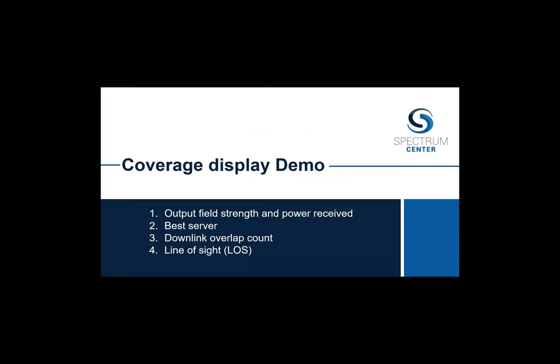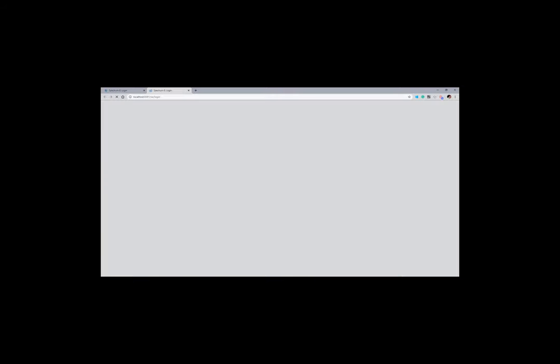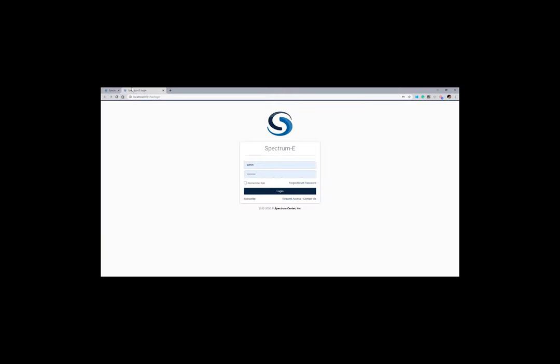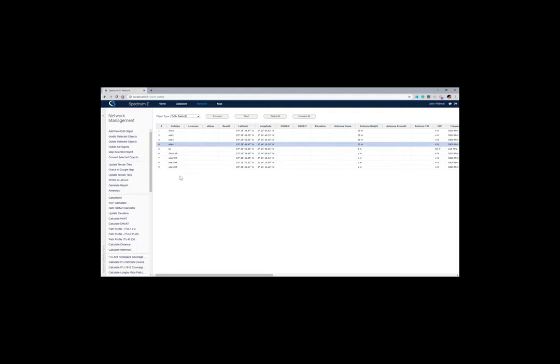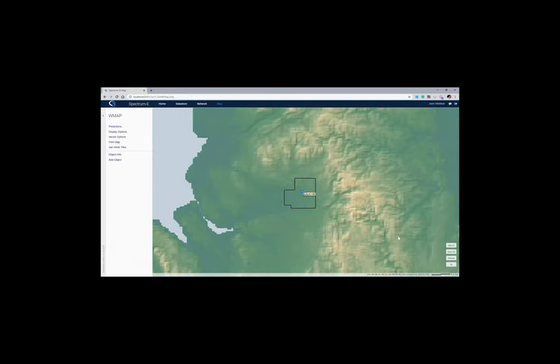We'll now move on to the demo, covering field strength, power received, best server, downlink overlap count, and line-of-sight functionality. As Daniel mentioned, Spectrum E runs from the browser. We'll log in here and go to our network page. We can see we've got a number of sites set up. I'll highlight one of the sites and map it so we can see where we're located.